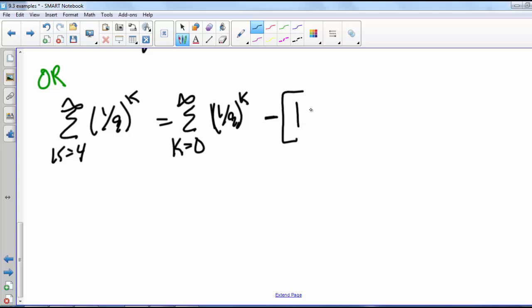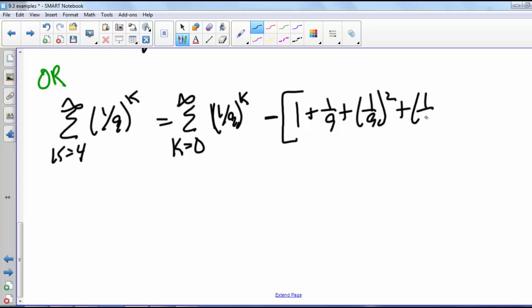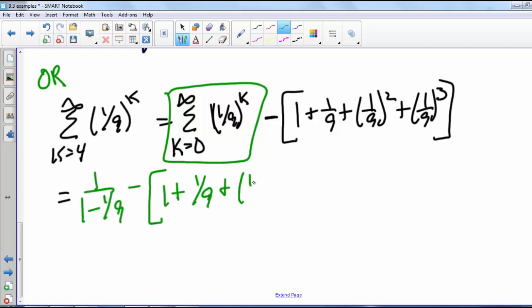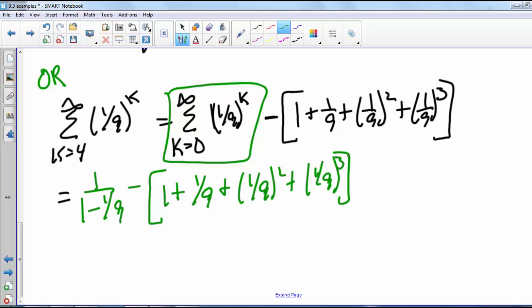So we're subtracting off 1 plus 1/9 plus (1/9)^2 plus (1/9)^3. The geometric series from k equals 0 has sum 1 over 1 minus 1/9, and then we subtract 1 plus 1/9 plus (1/9)^2 plus (1/9)^3. This also gives us 1 over 5,832. So these are three different ways to find the sum of a series where the sum doesn't start at 0.